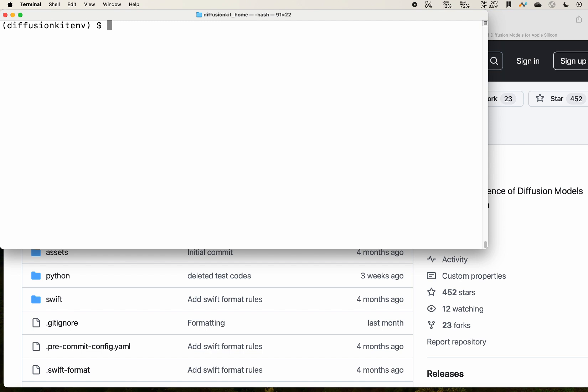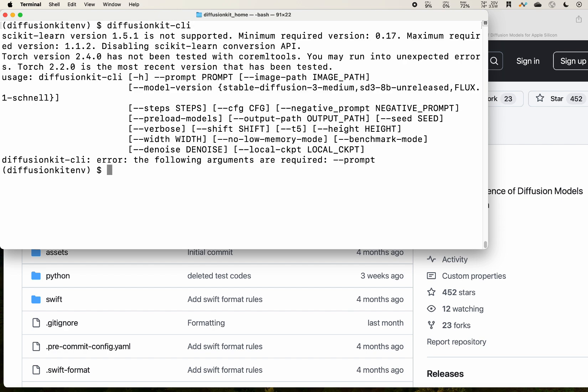After the installation, you are ready to run the Flux model. You should have a diffusion-kit-CLI available. We see that we have our command and it shows you all the options you need.